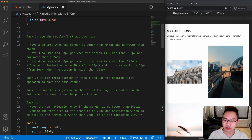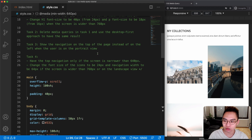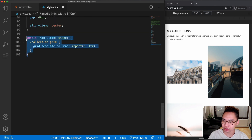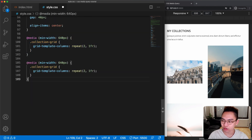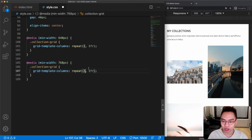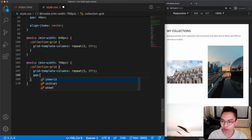Let's move on to the next step: we're going to have three columns and a 60-pixel gap when the screen is wider than 768 pixels. Let's copy the previous media query and update it — if the screen is wider than 768 pixels, we're going to have three columns and a gap of 60 pixels.